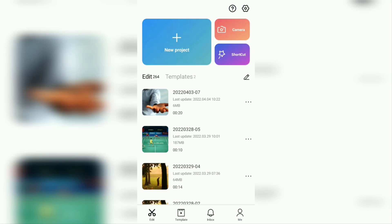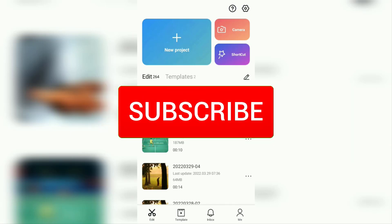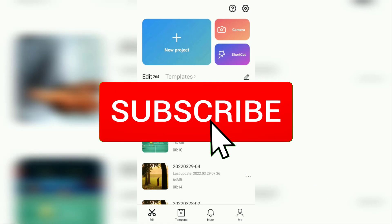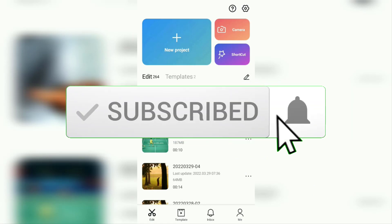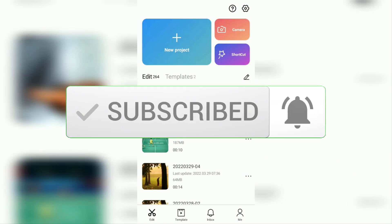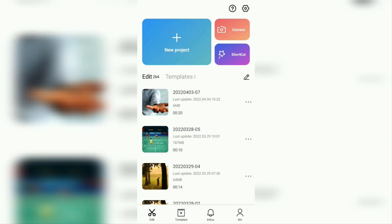But before that, I hope you subscribe to this channel first and then click the bell button so that you get a notification every time there is a new video from me.